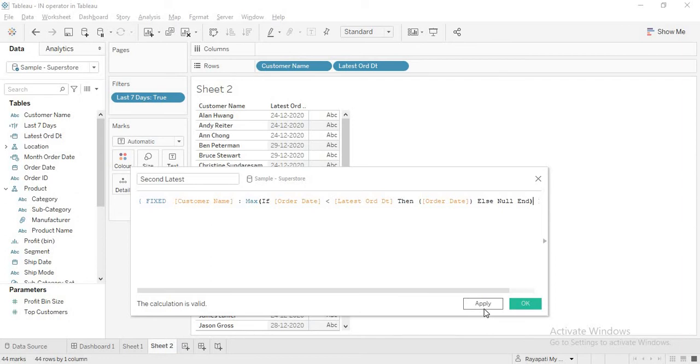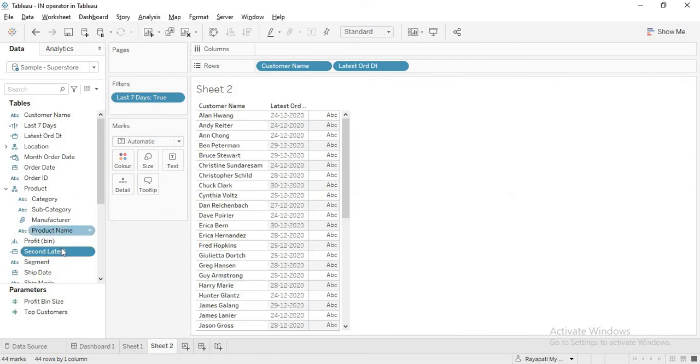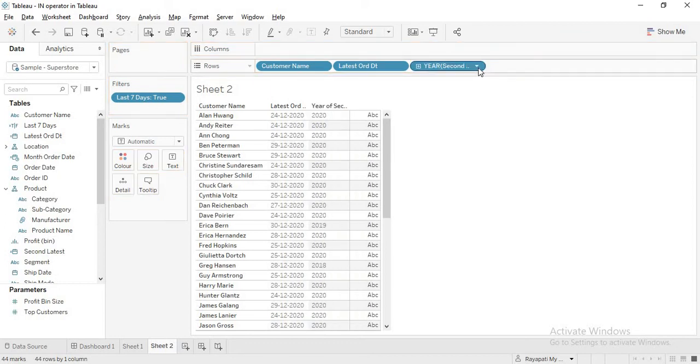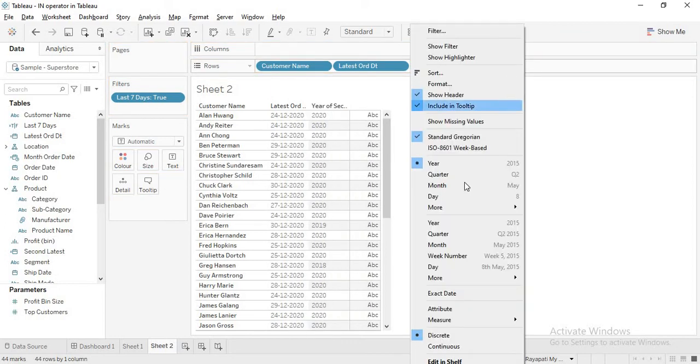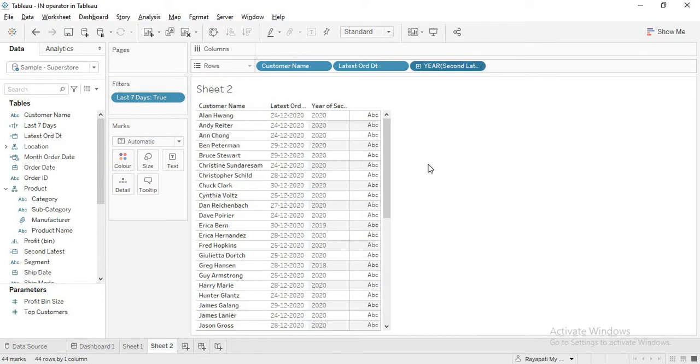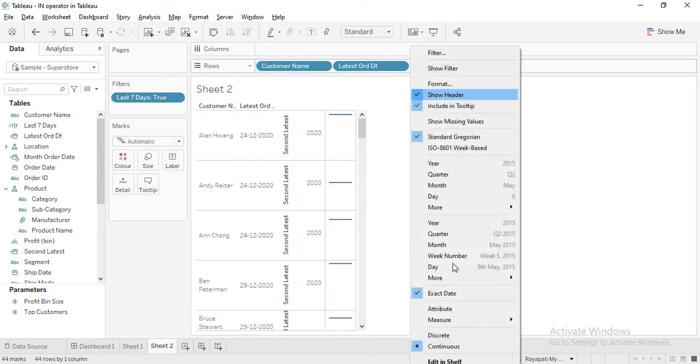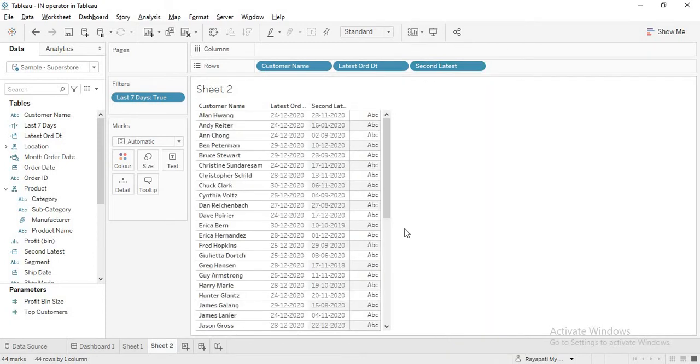Okay. Now I'm just saying apply. Okay. Now let me drag the second latest date here. Okay. And let me say exact date just to show you the date. And let it be discrete. Now see.